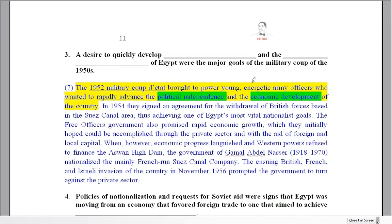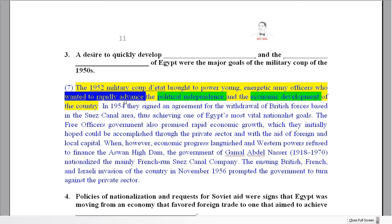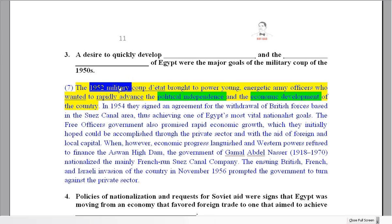On to question three. This is an example of one where you need to fill two gaps to get a point — your answer is not correct if you have one gap and the other one's wrong. You need to have something in both. But usually in the text, you can find them quite close to each other. 'Quickly develop' and 'wanted to rapidly advance' have a similar meaning. The 1952 military coup — military coup of the 1950s.